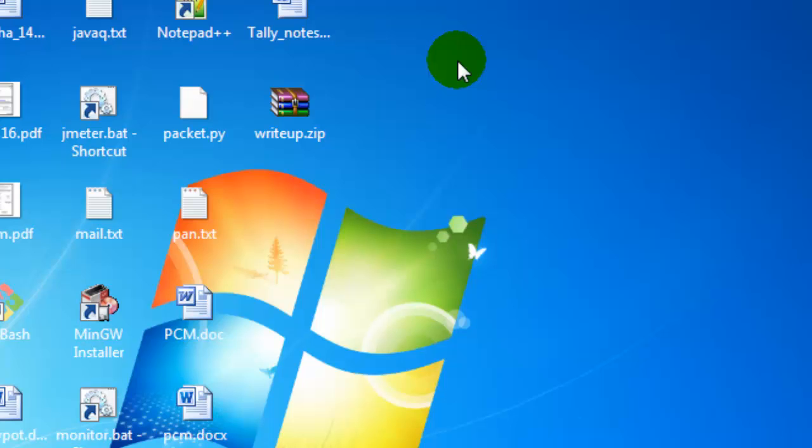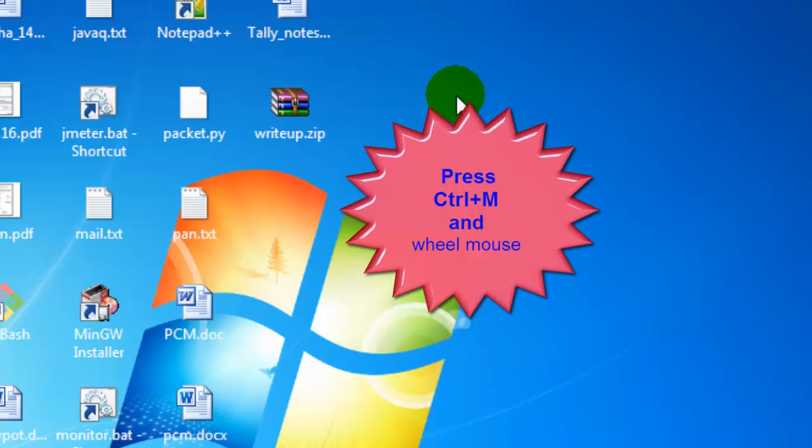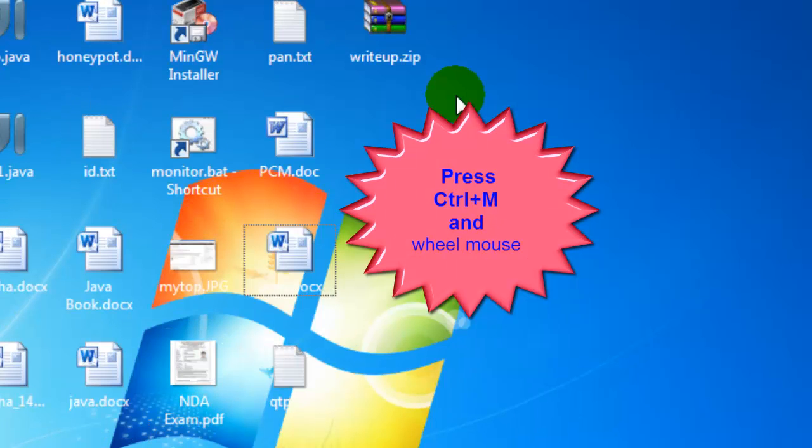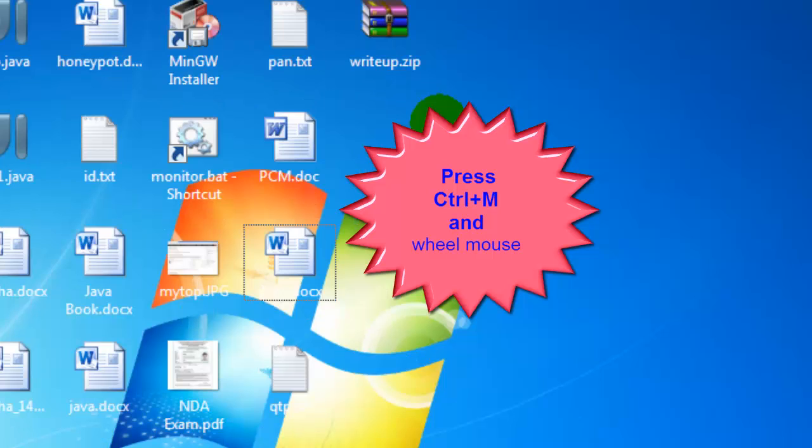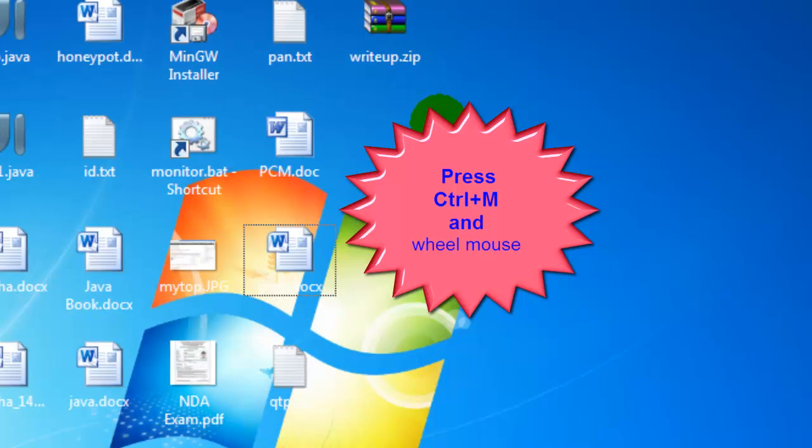You can also increase the size of the icons by pressing the Ctrl key and at the same time rolling the mouse wheel like that. So there are two ways in which you can do that.